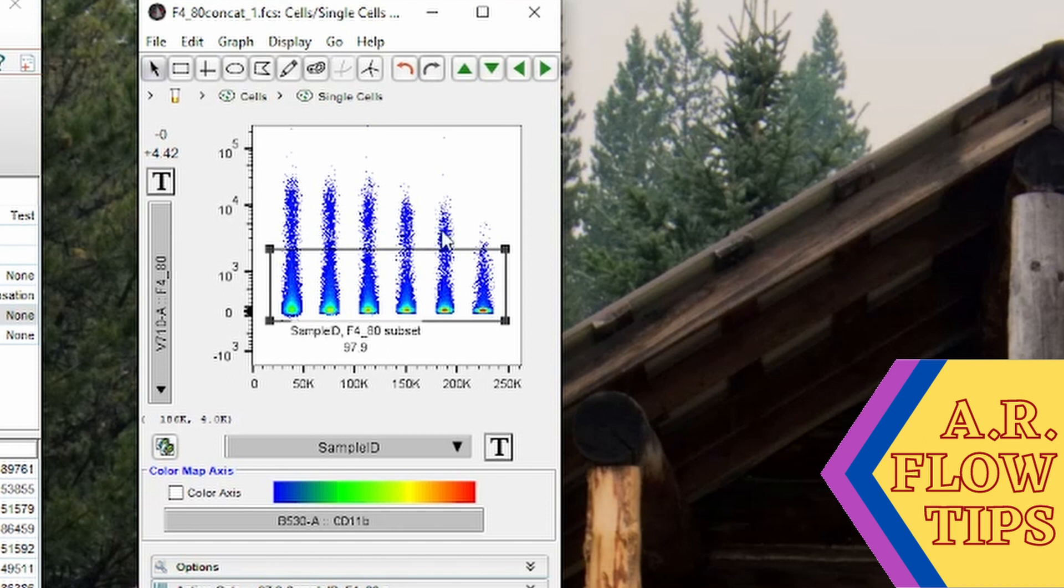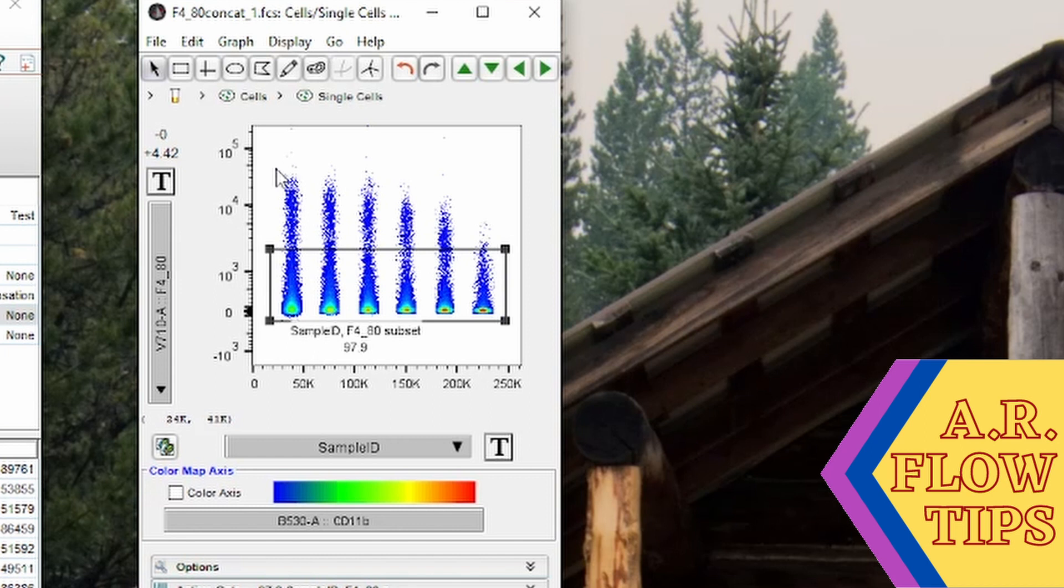Right off the bat you can see this 1 in 800 concentration, a lot of the stain is creeping into this background gate so that's not a concentration I would like to use. I would instead look at these three concentrations further and do the stain index calculation to figure out which one is most suitable for my experiment.